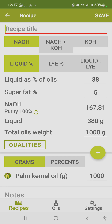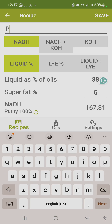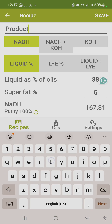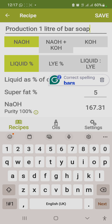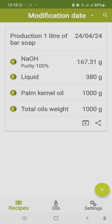You can type your recipe name — for example, 'production of one liter of bar soap' or whatever suits you — and then save it. So next time you don't want to go through the stress again, it's already saved. I've already saved one here. For my 100 grams of total oil, these are the things I need. It's as simple as that.